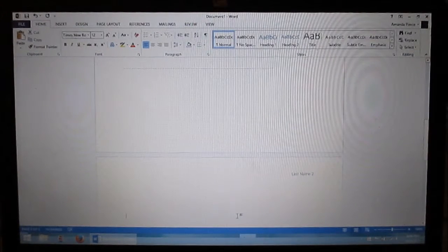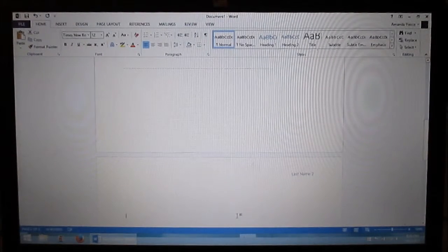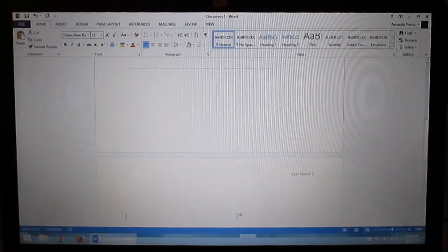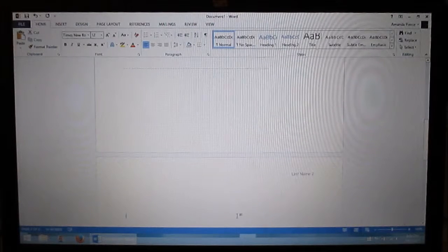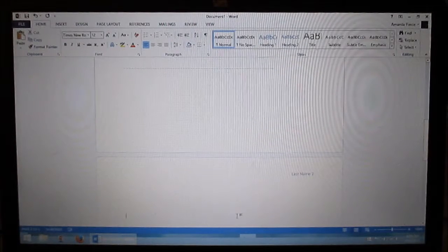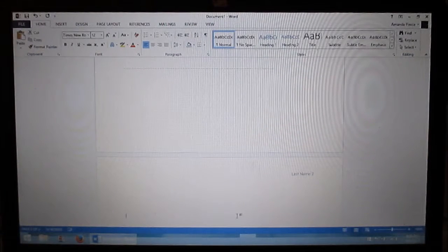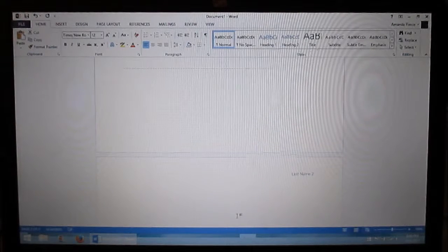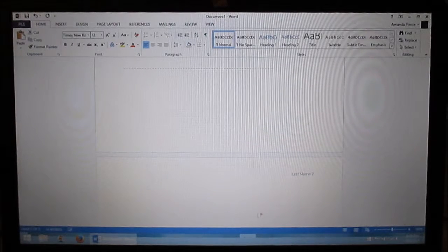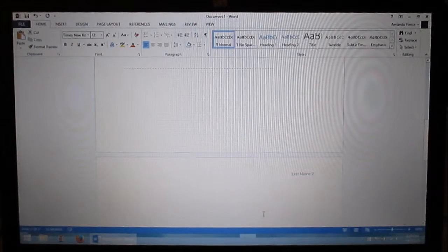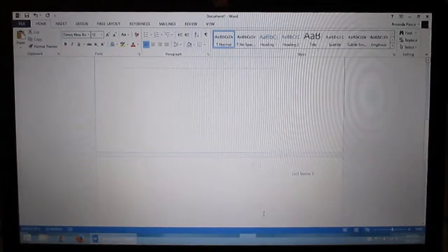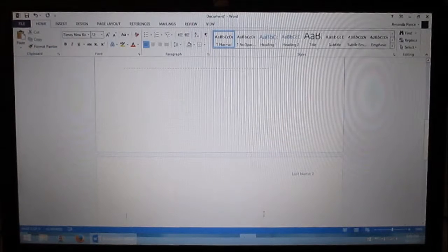And then when you're done writing your story or whatever, you do a works cited page and you're done. I'm just showing you how to do the simple layout. Hope that helps you guys out. Thanks a lot. Have a good day.